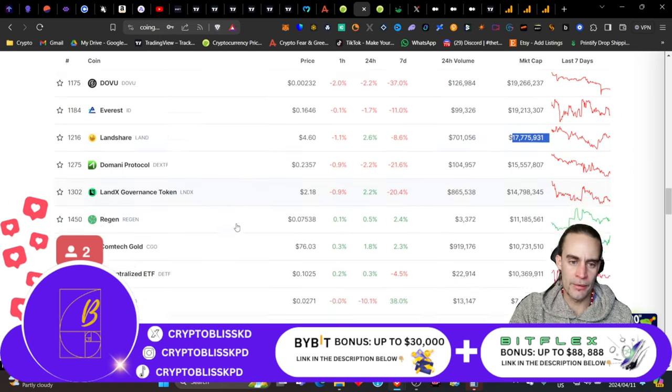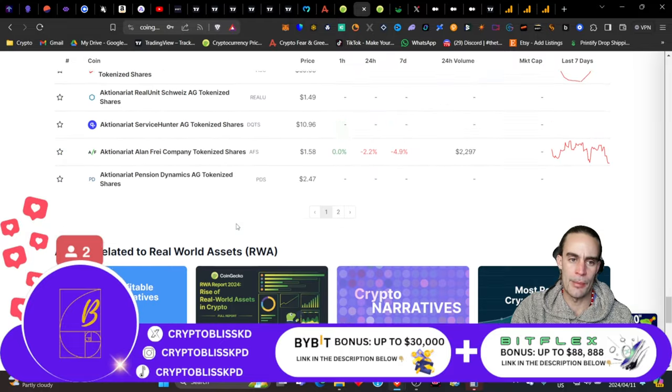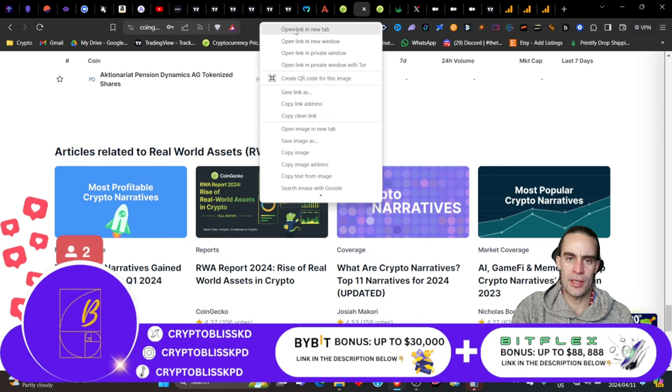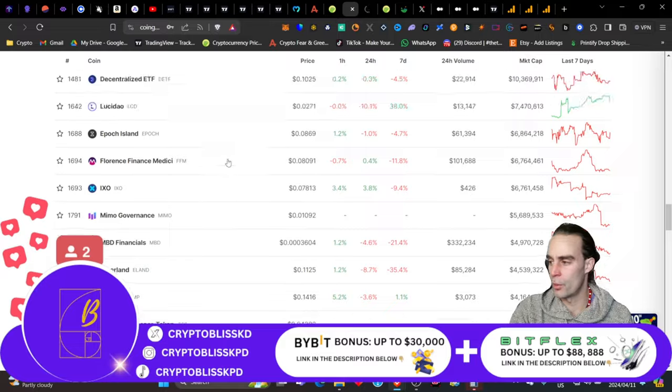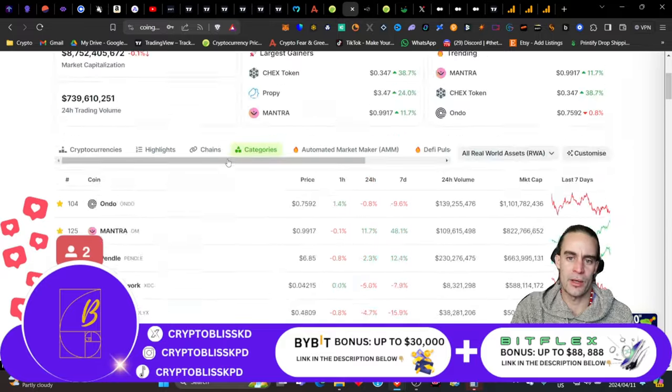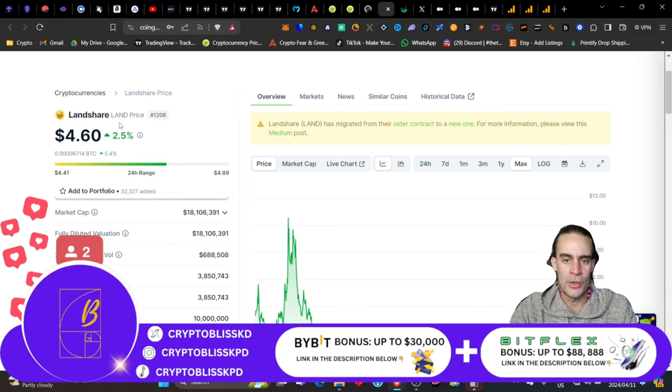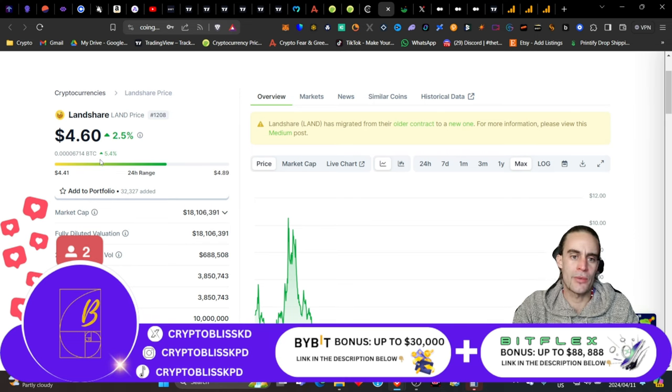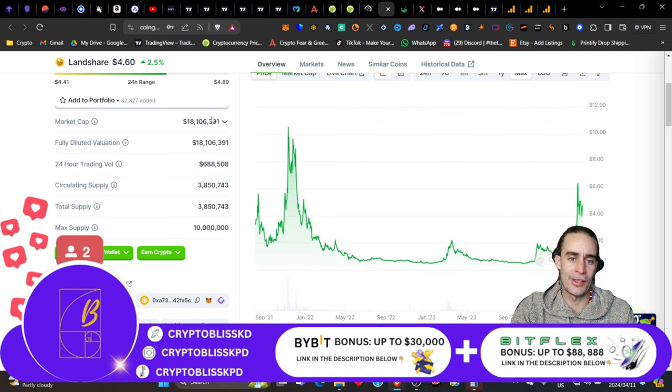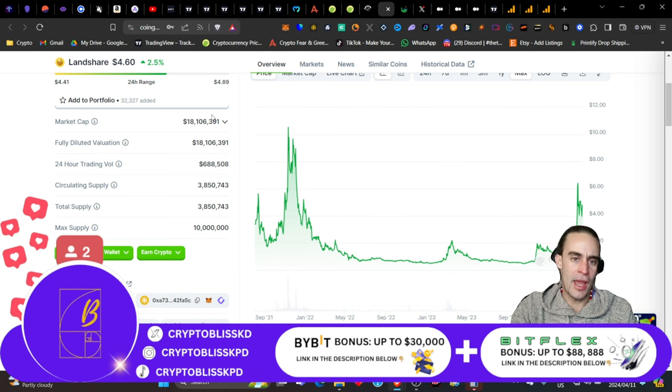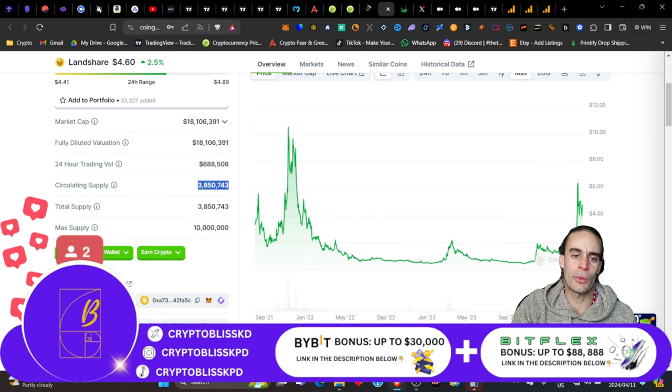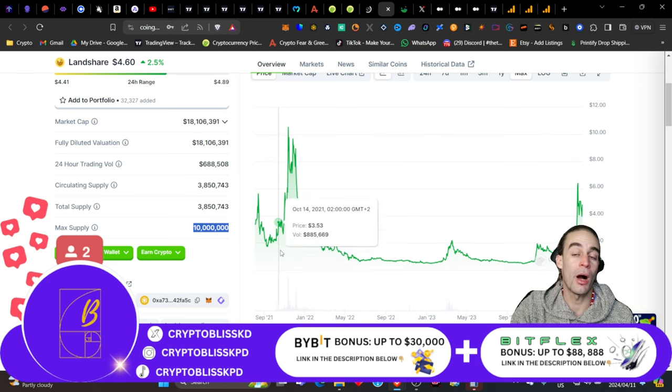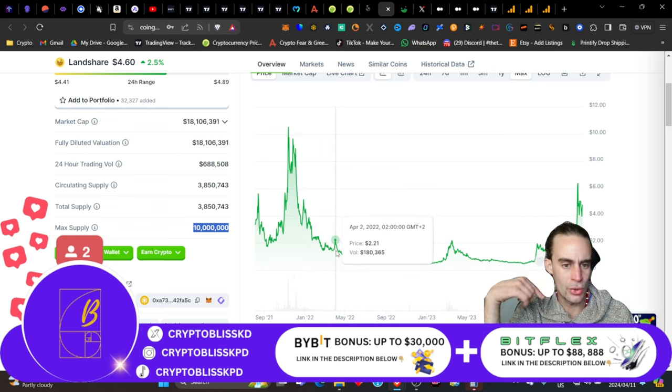Just to give you a little bit of an idea in the RWA side of things. Look how many freaking coins there are. And then there's also page 2. If you guys want to go and see some of the craziest narratives in the crypto space, then come and see the real-world assets side of things. Because real-world assets is going to absolutely, completely change everybody's life on this beautiful planet. This coin has got about 33,000 people added this on CoinGecko to their portfolio, to their list. Market cap $18 million. Trading volume is about 700,000. Circulating supply is only about 3,850,743.